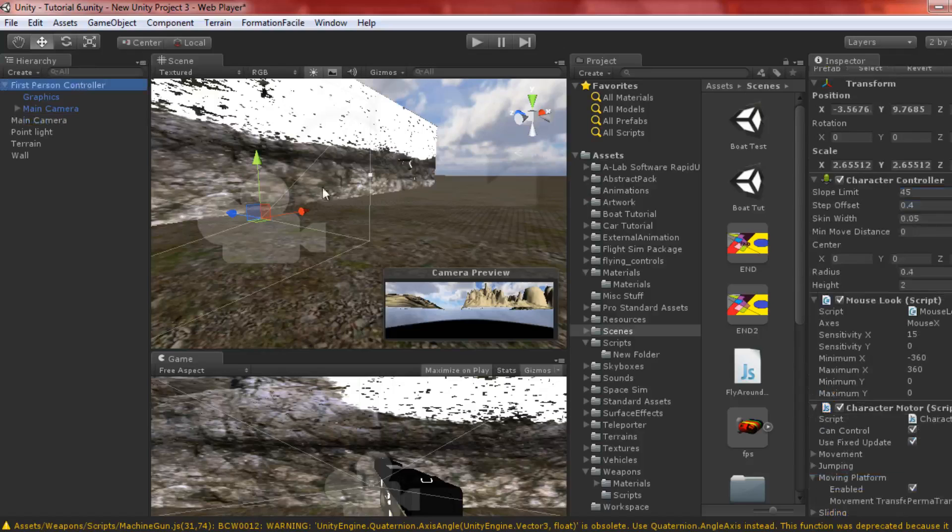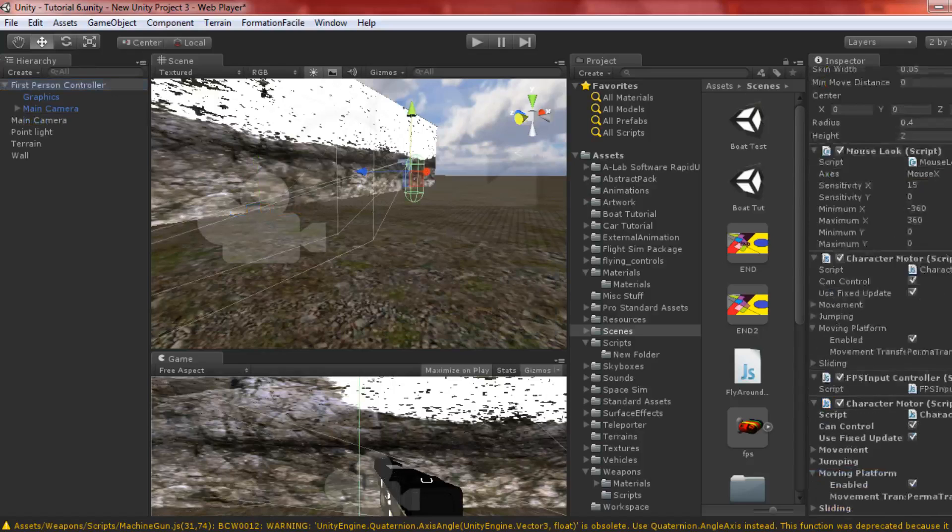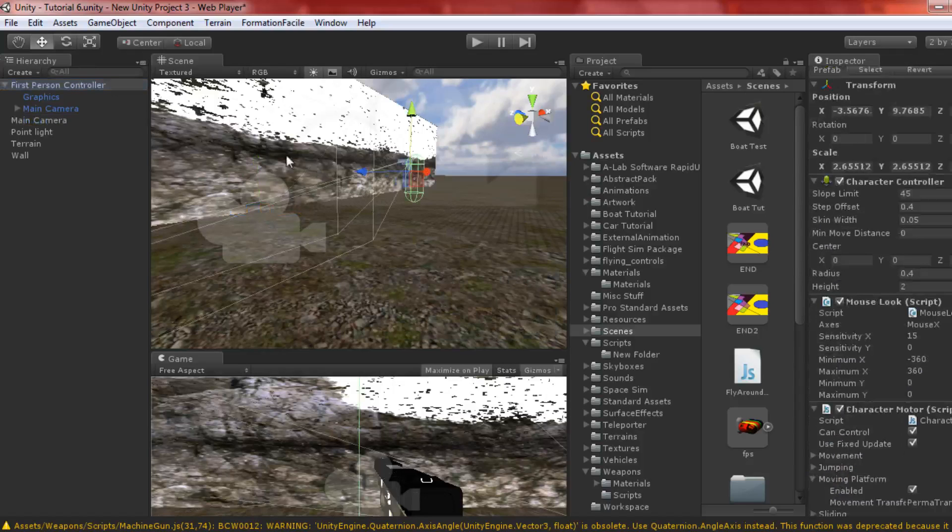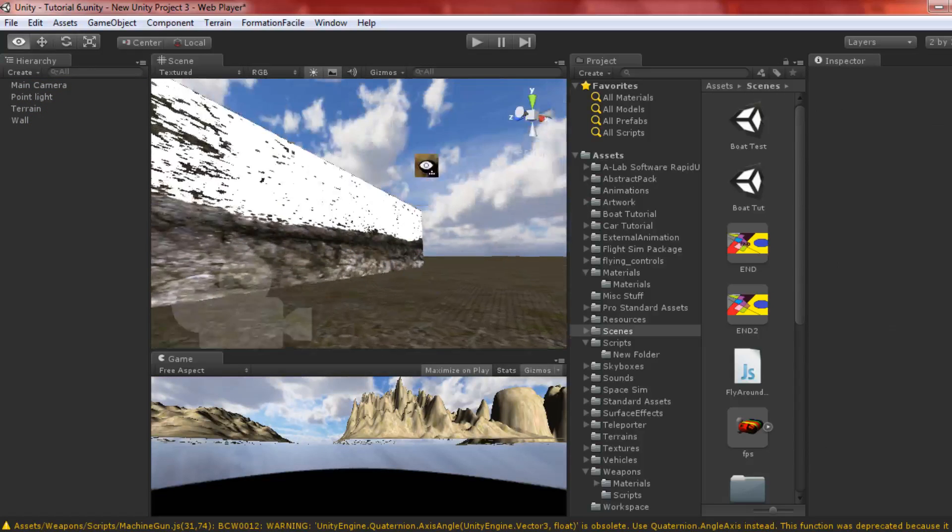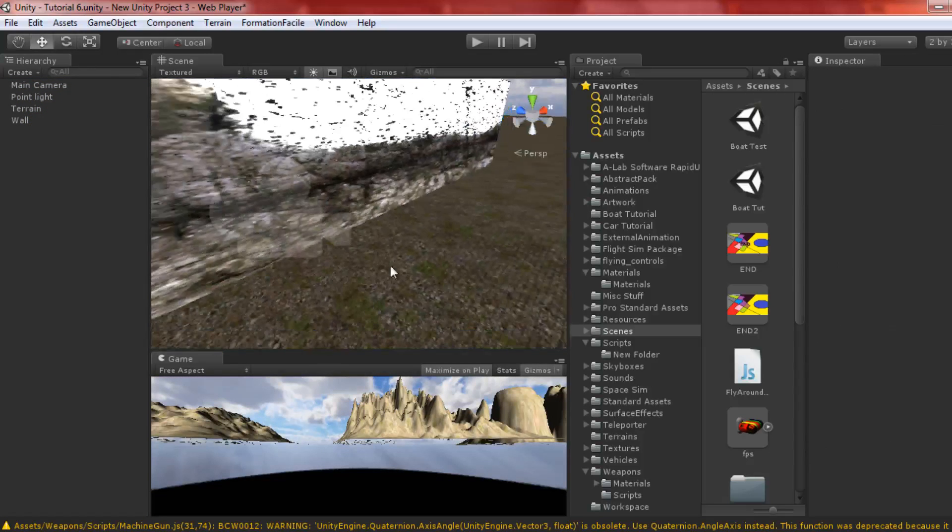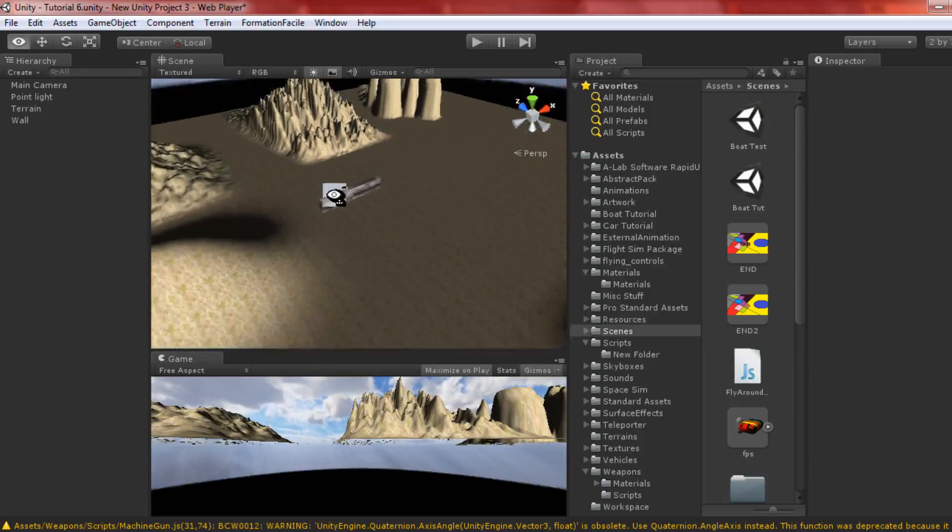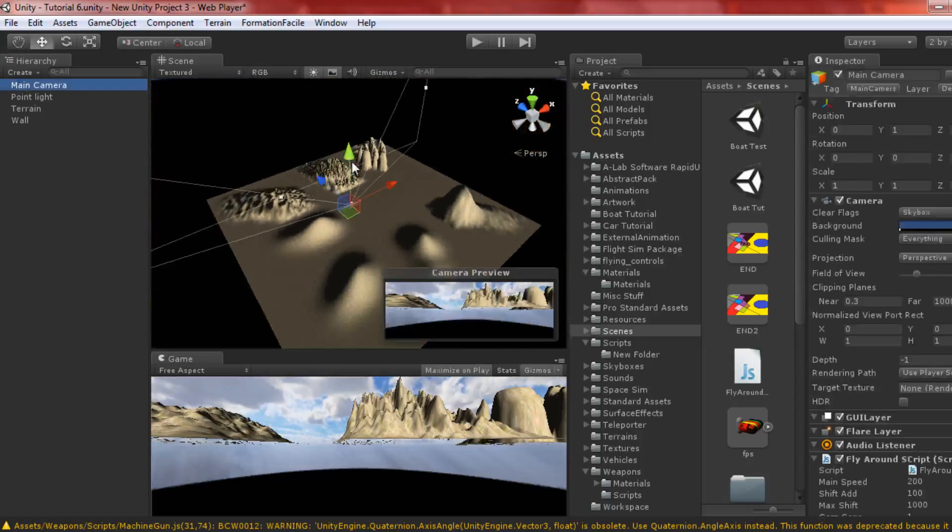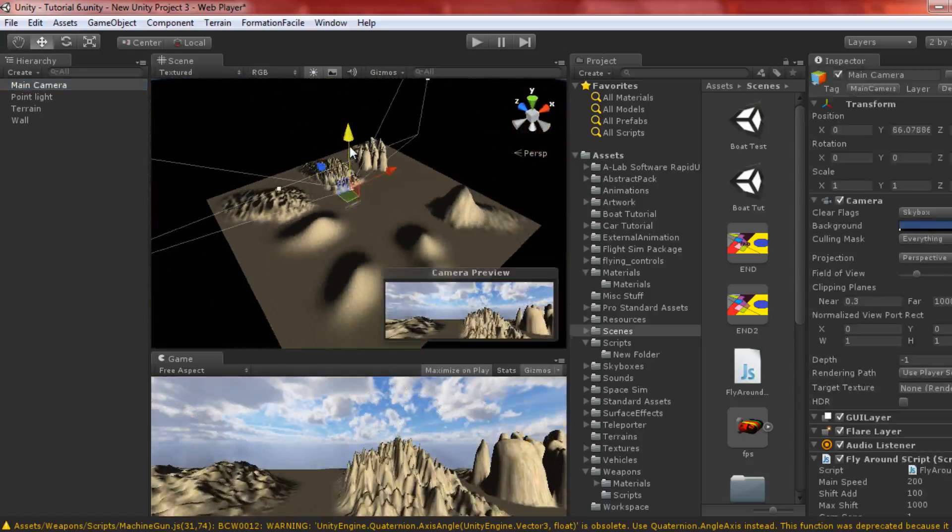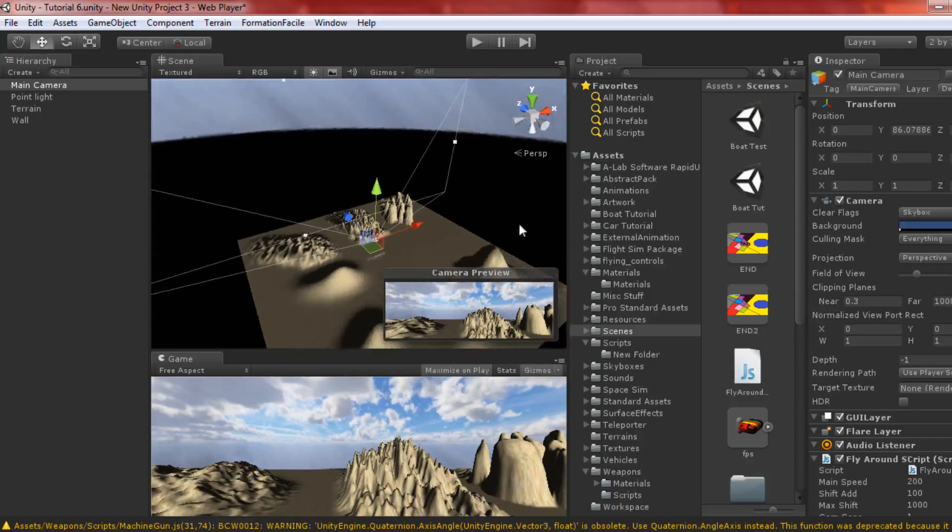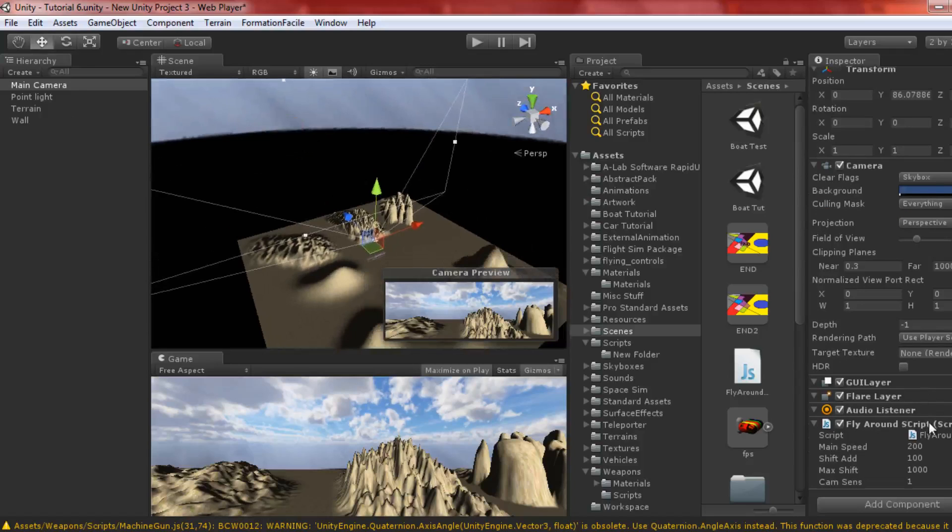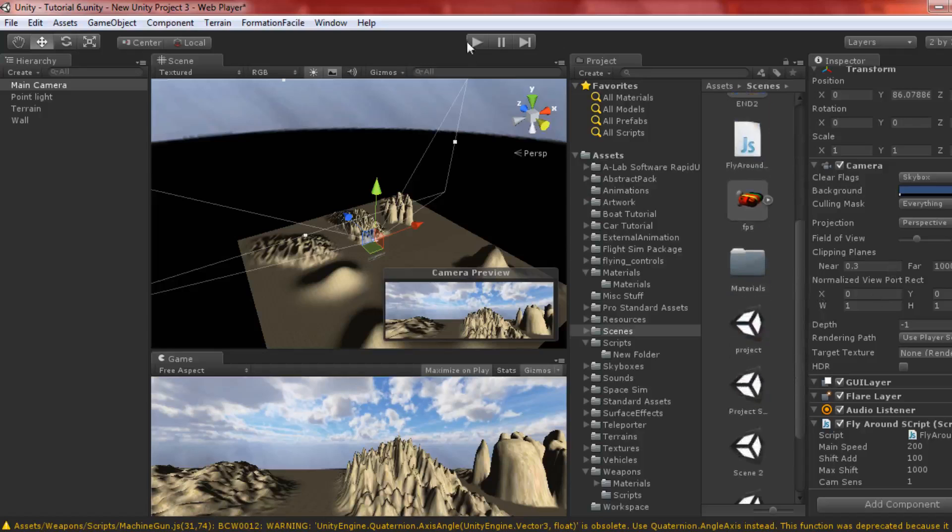Delete the first person controller because you don't want to mix it up. Bring the main camera up a little bit. Make sure to delete any other camera scripts you have on the main camera, as anything else might mess it up. Let's play and test it.